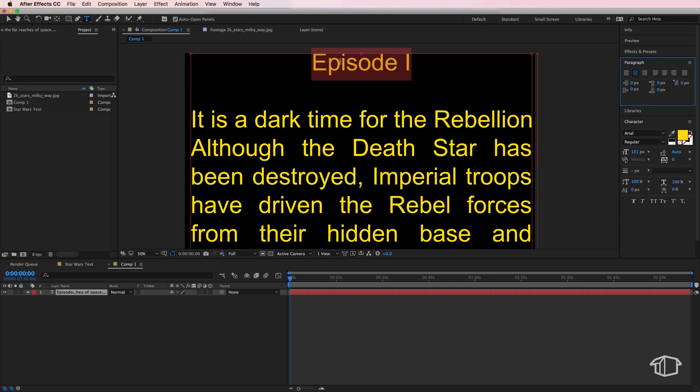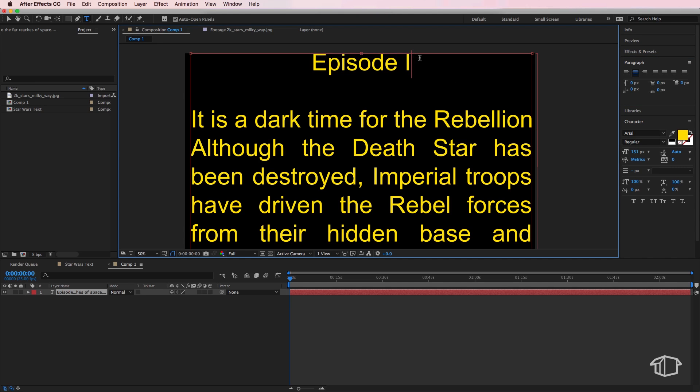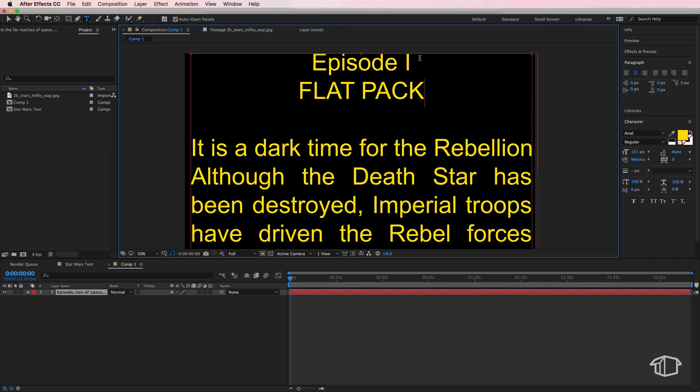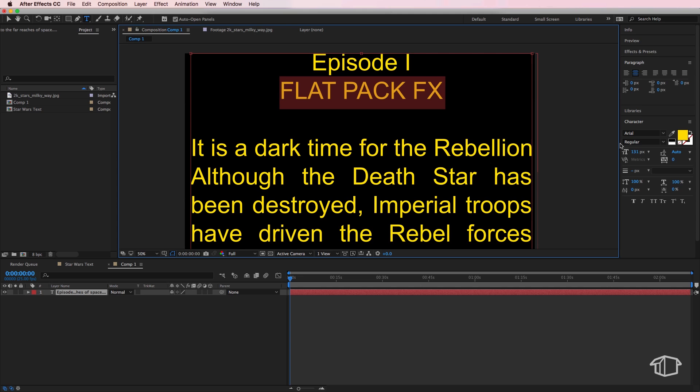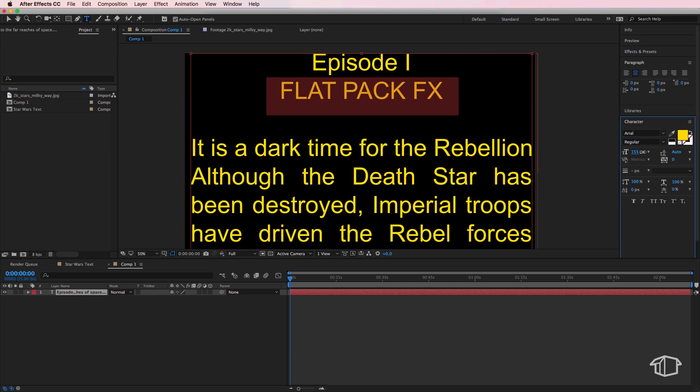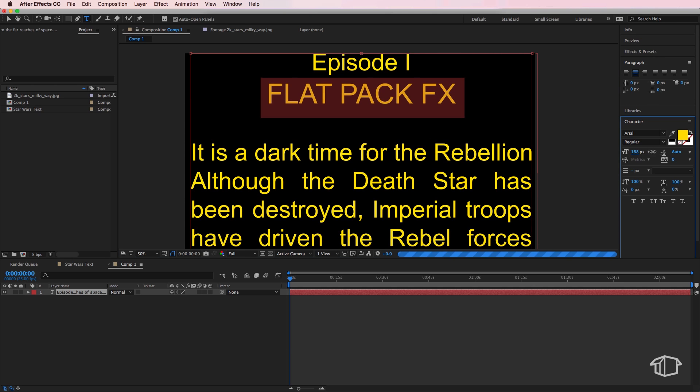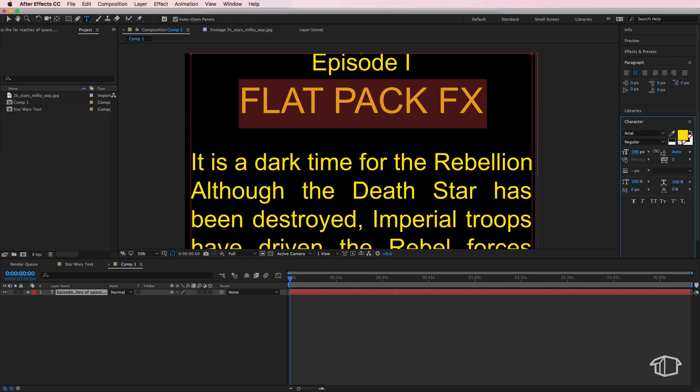But on my next line down I'm just going to type out my title and just make this slightly larger here till I end up with something that looks like this.